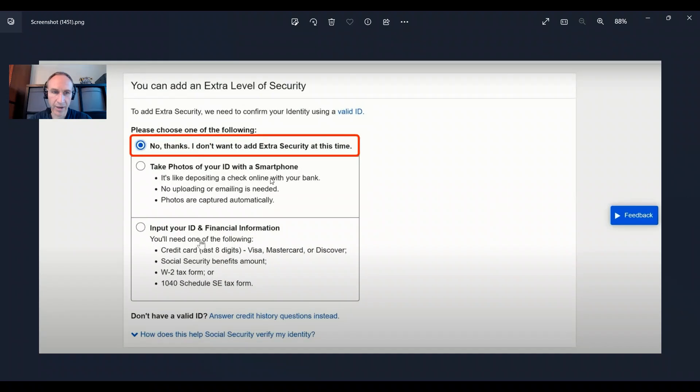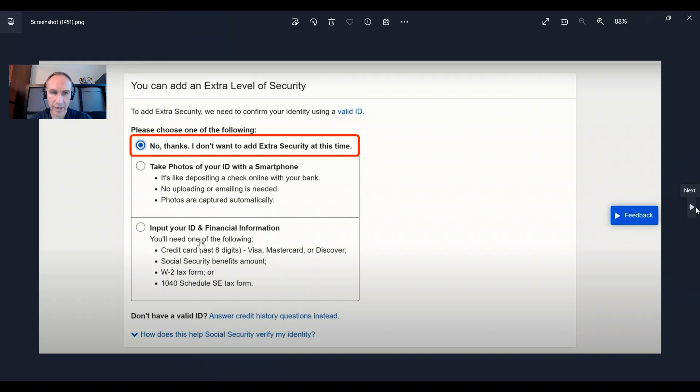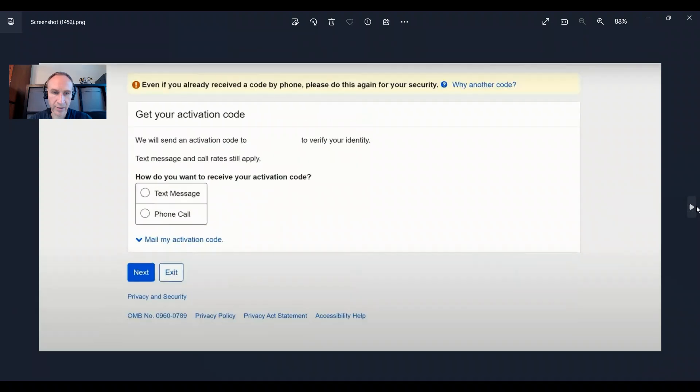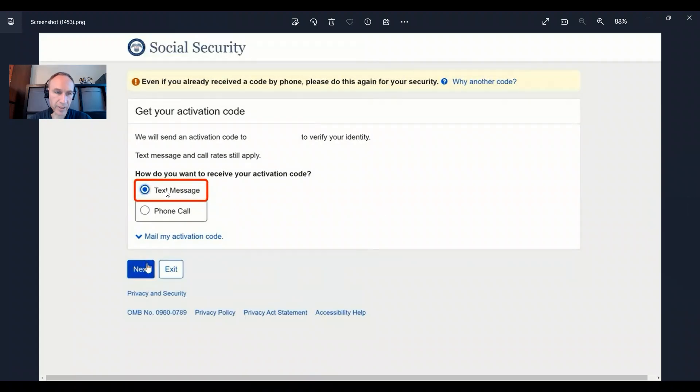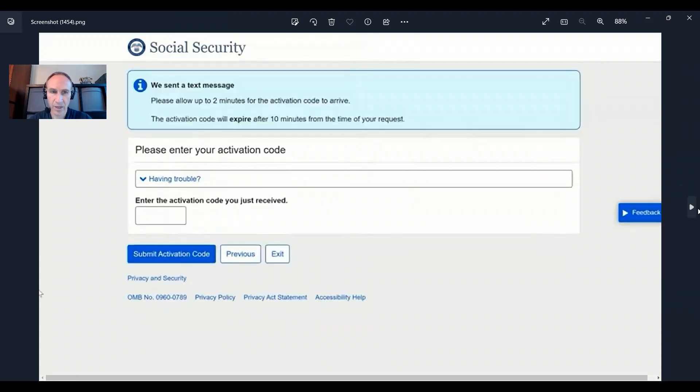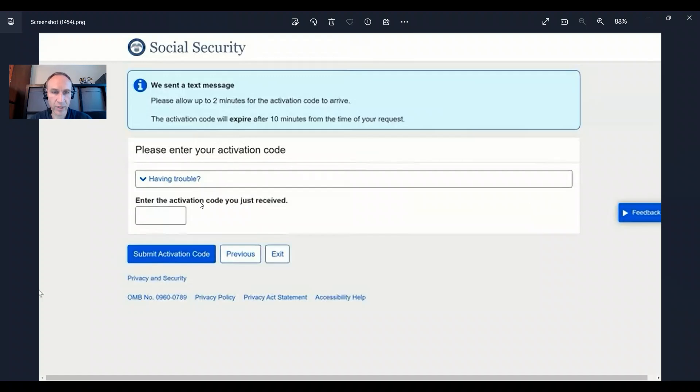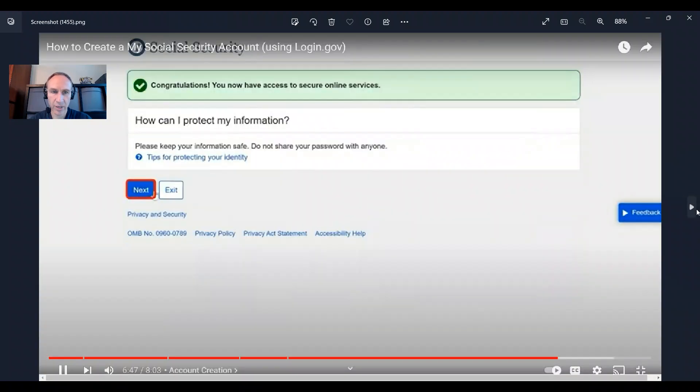And now you can add an extra level security. Here we've got no adding security, and then you can choose like text message. For example, here you click next to get your activation code. And now you get this code and you're going to put it in this box here. Click on submit activation code.